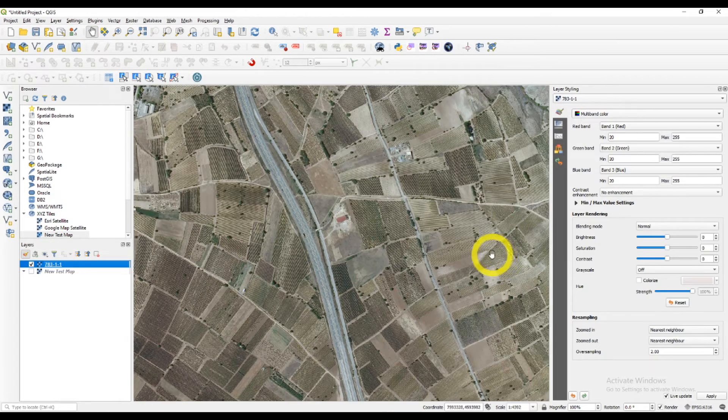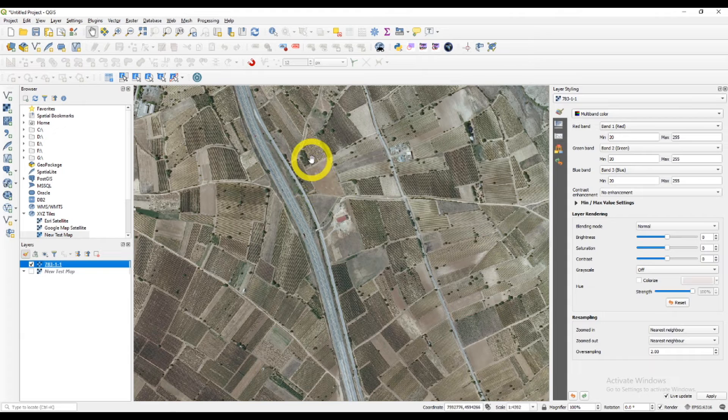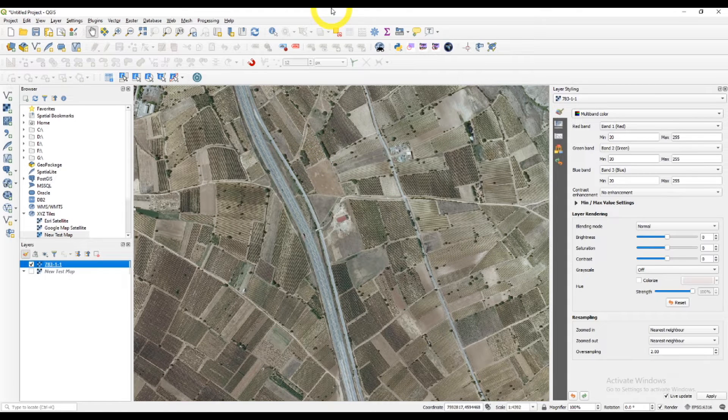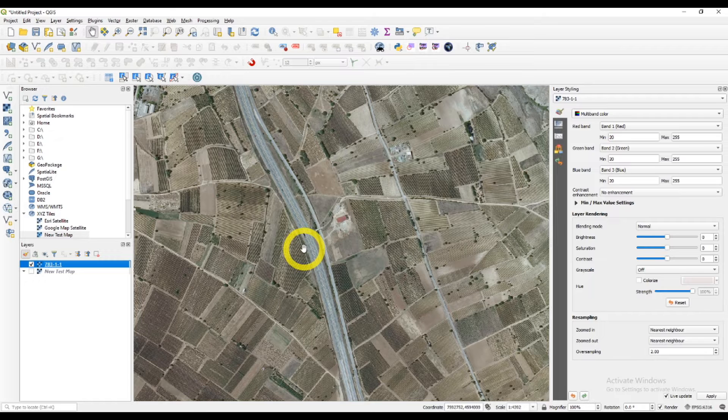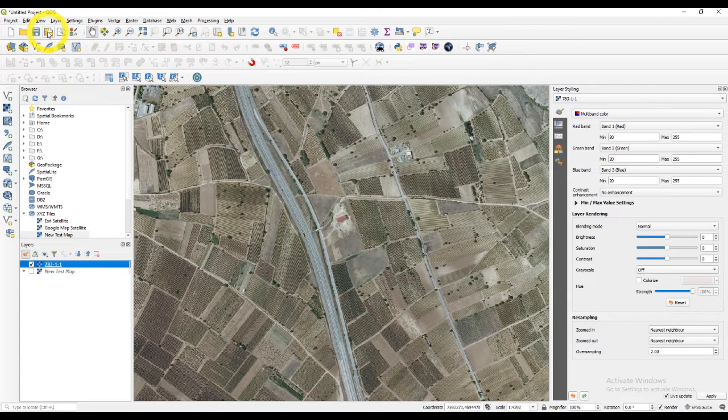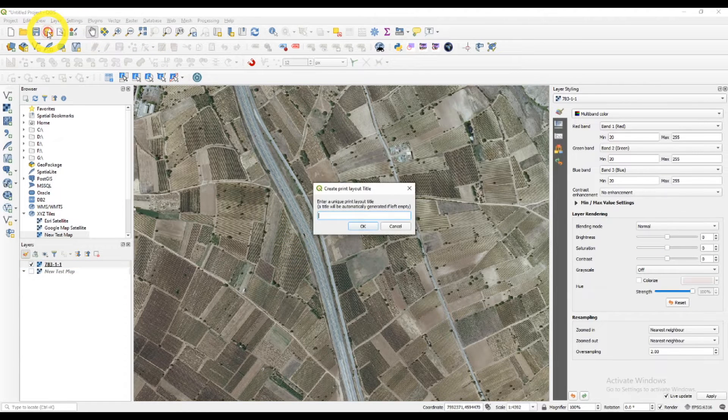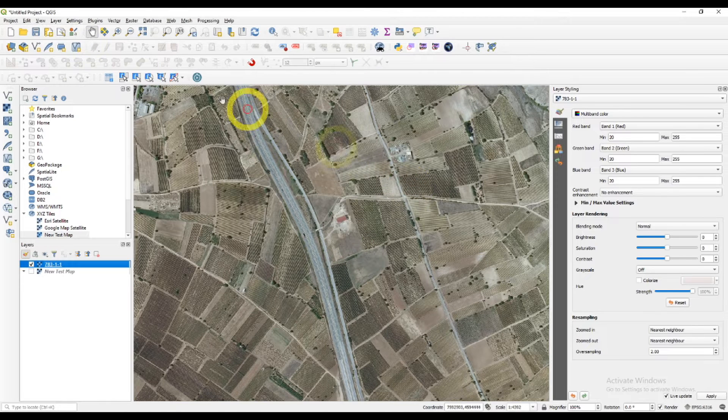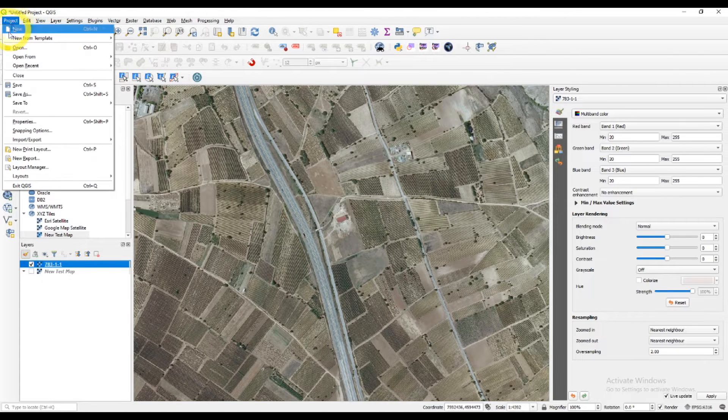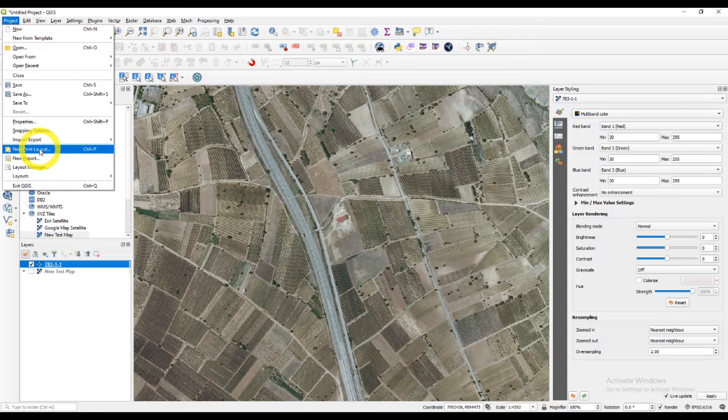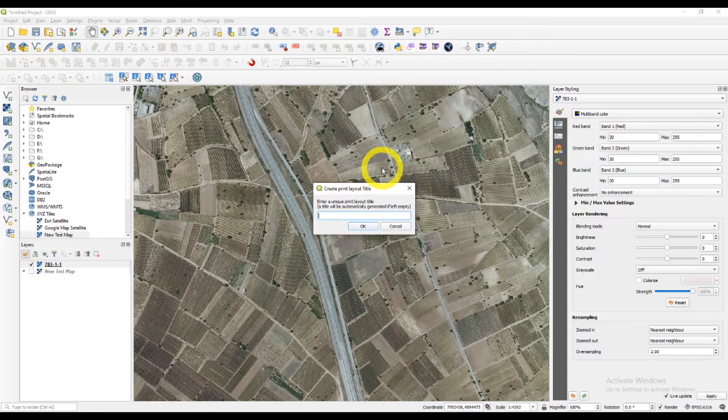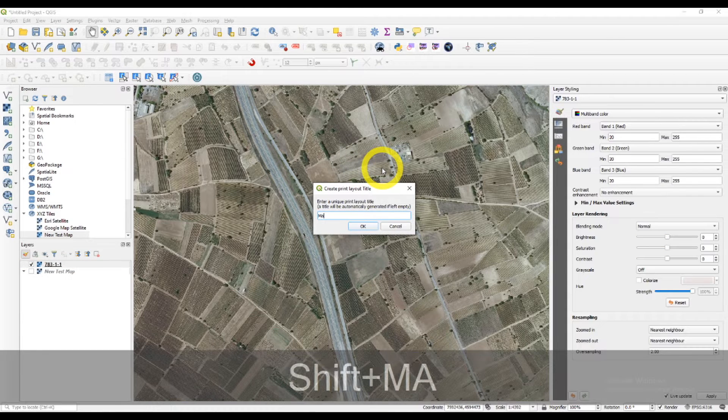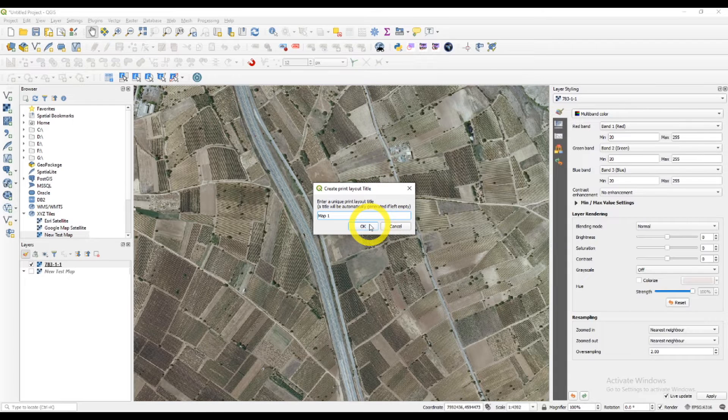And here is our map. Now, from the toolbar, you should find new print layout and click on it like so. You can find this tool from project and here it is, new print layout. And it will ask you to type the name or the title of your map.